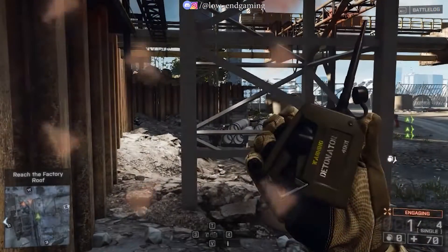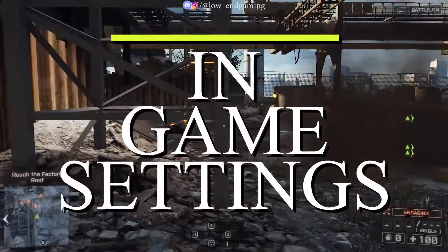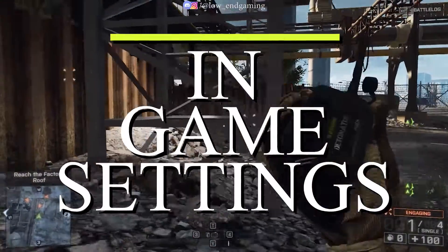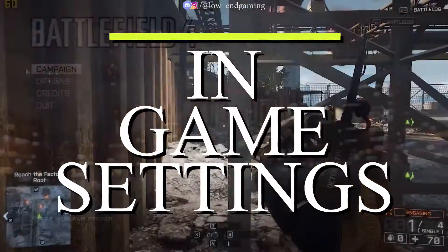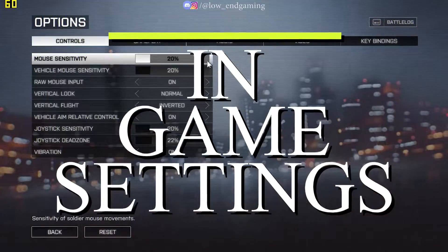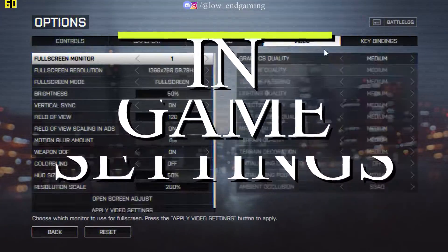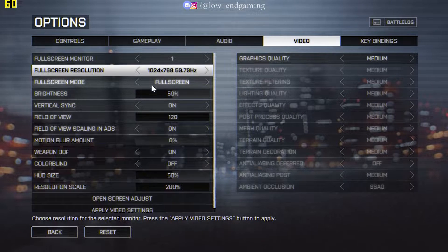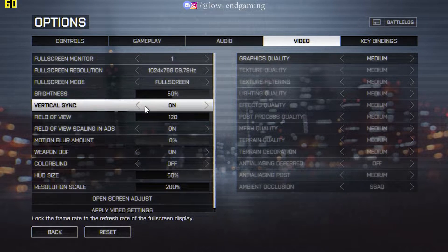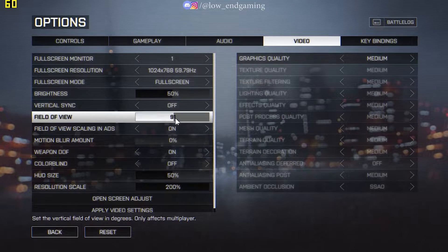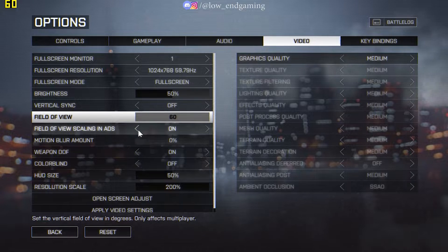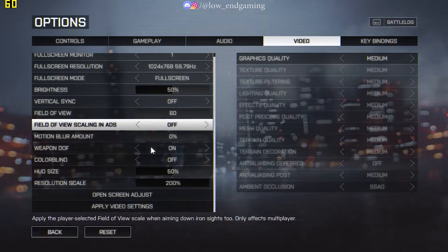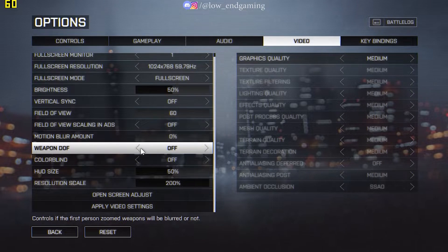For step 1, we will change some in-game settings. Open the game and go to Options, then click on Video. Change the resolution to 1024x768. Turn off vertical sync. Set the field of view to 60.